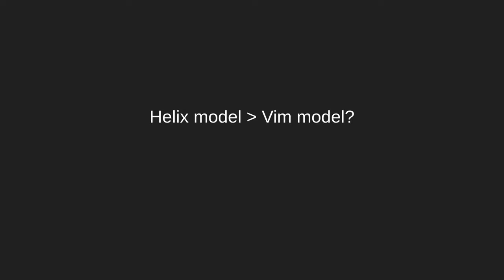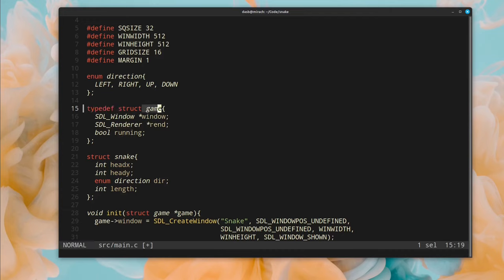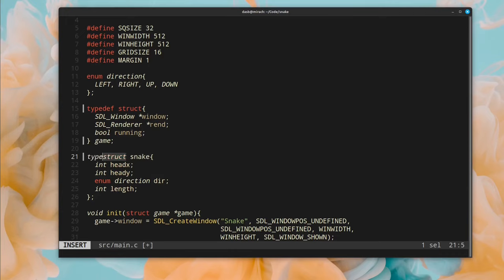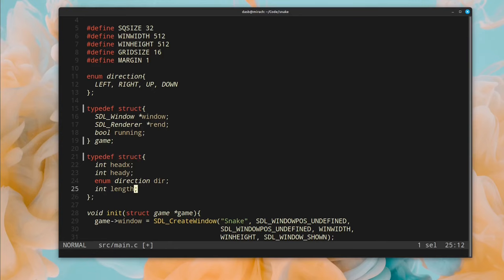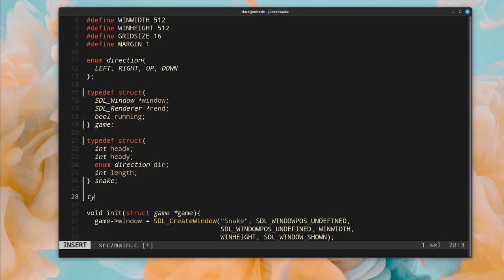So, is the Helix model better than the Vim model? I am not entirely convinced by the Helix model, because I think it imposes a slightly higher mental load on the user. When using Helix, I feel like I have to be more aware and keep track of the selections that I make while editing text, for the reasons I mentioned before. The difference is not really big, but it's noticeable.